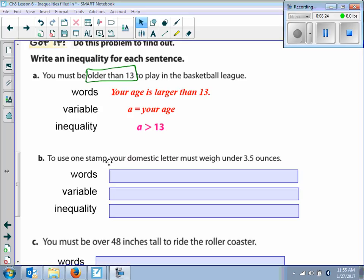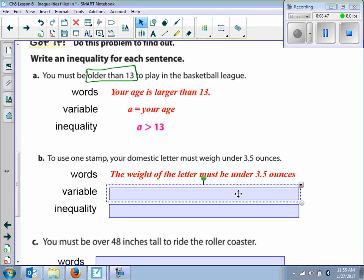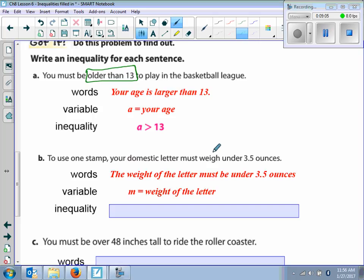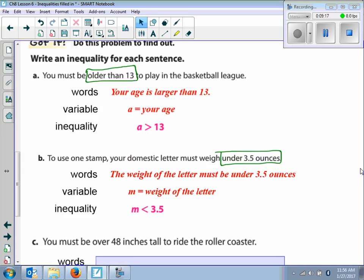Letter B says to use one stamp, your domestic letter must weigh under 3.5 ounces. In words, the weight of the letter must be under 3.5 ounces. The thing that changes is the weight of the letter — that's how we define our variable. M will be the weight of the letter. Because the weight must be under 3.5 ounces, it has to be less than. So M is less than 3.5.